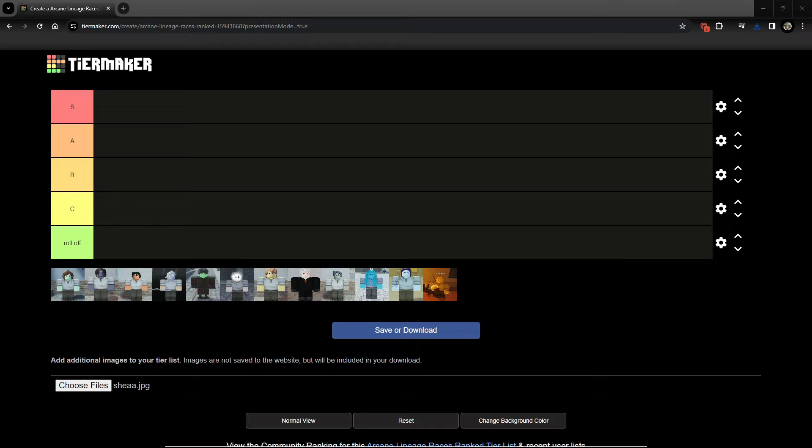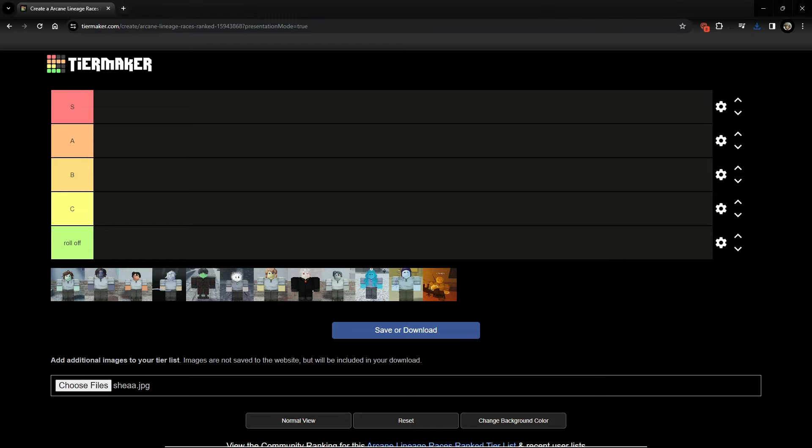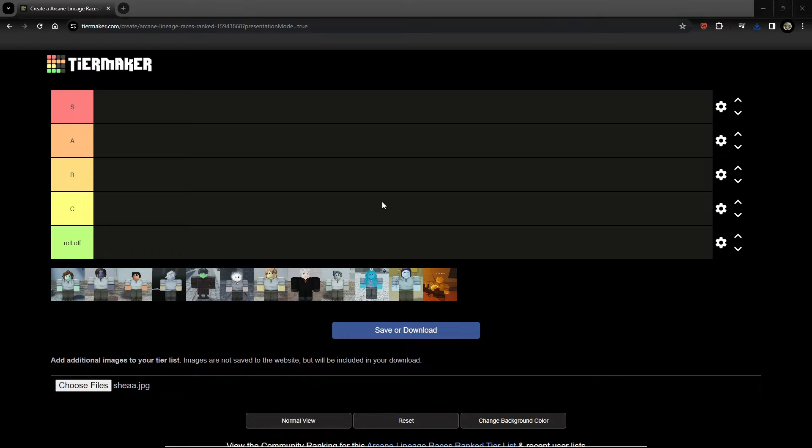Alright yo, what is good with y'all? I felt like making another race tier list because there were a lot of balance patches in the recent update. And if y'all haven't dropped a sub, just drop a sub already and join the Discord if you haven't already and let's just get into it.